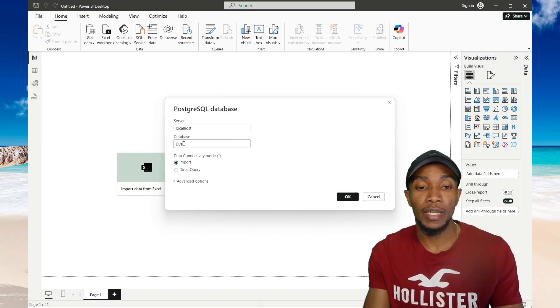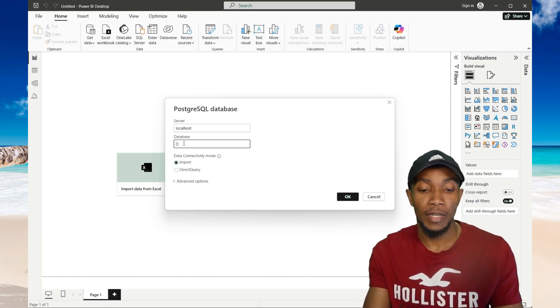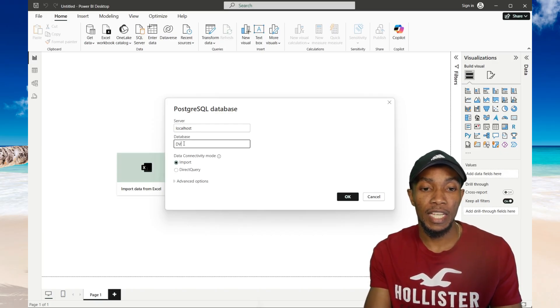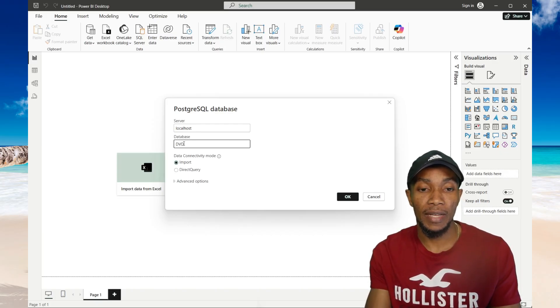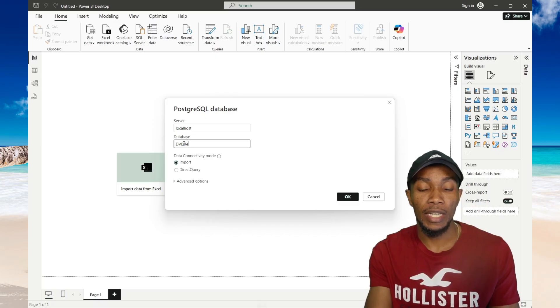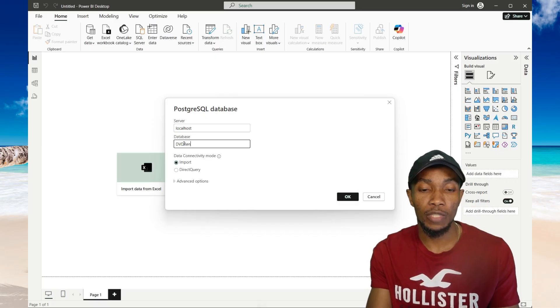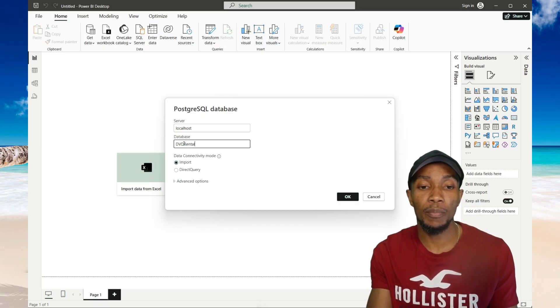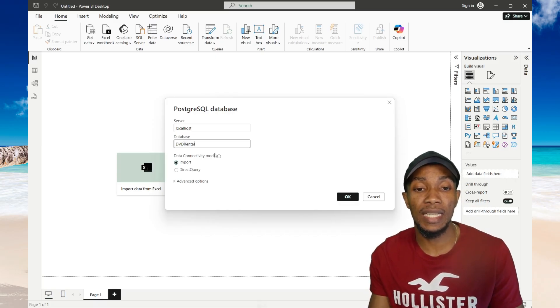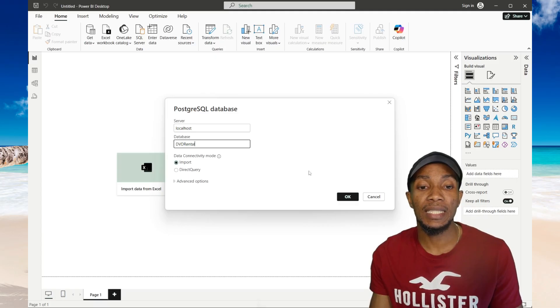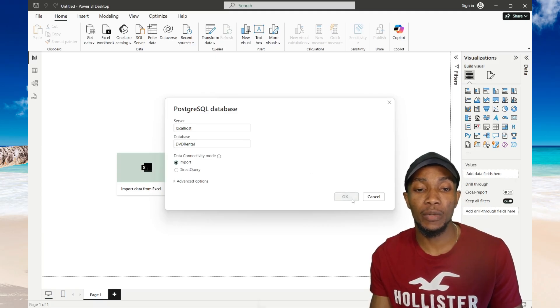Now for the database name, if you are specifying it, you want to ensure that you specify it as it is on your Postgres instance. As it is case sensitive, then select OK.